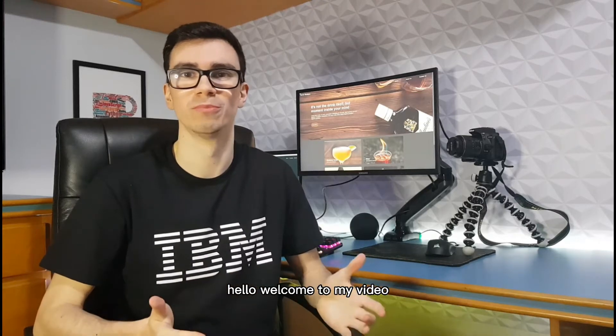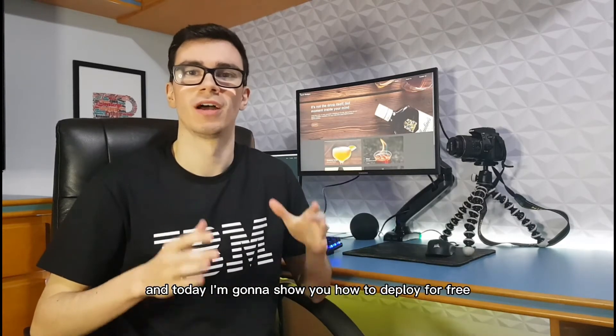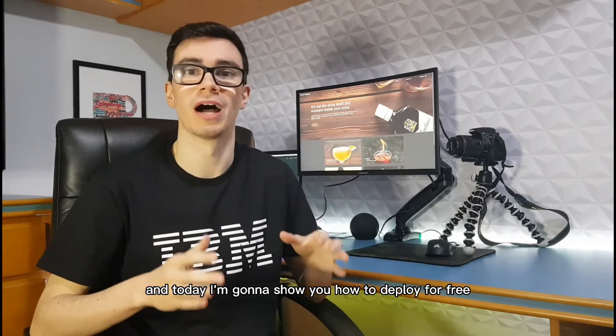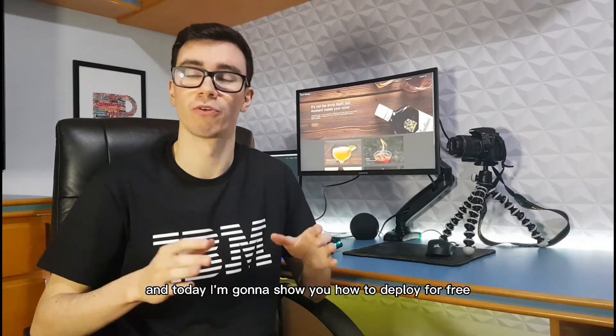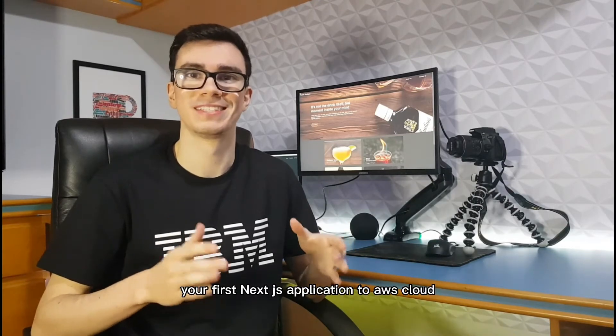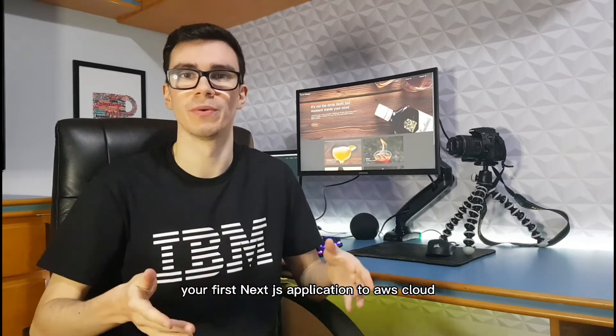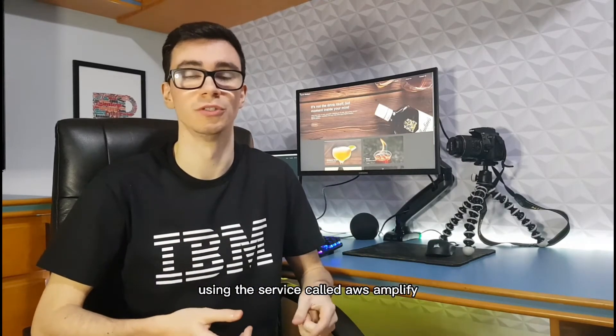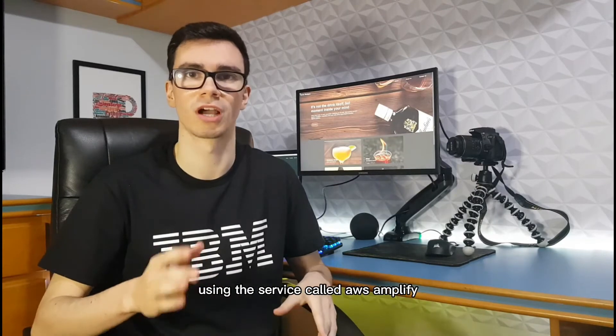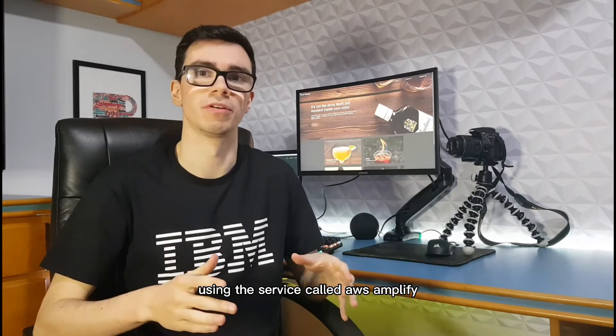Hello, welcome to my video. Today I'm going to show you how to deploy for free your first Next.js application to AWS Cloud using the service called AWS Amplify.